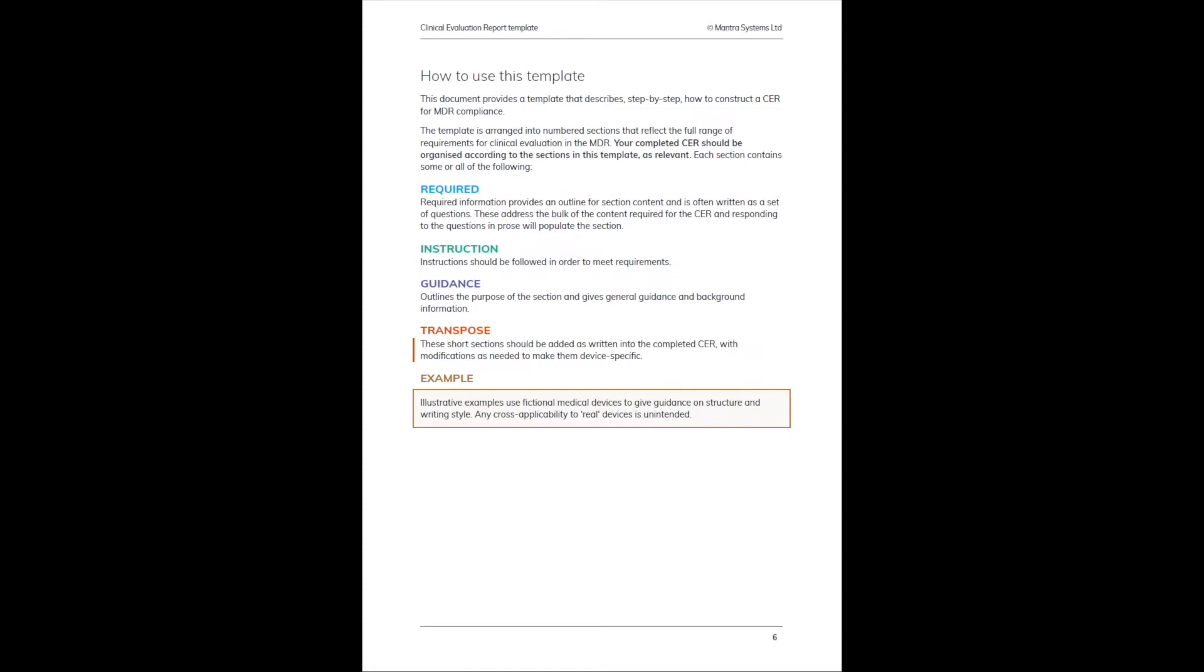Instructions are slightly different from the required prompts. Instructions are just straightforward instructions—simply do this. There's less scope for interpretation where you see instructions presented.